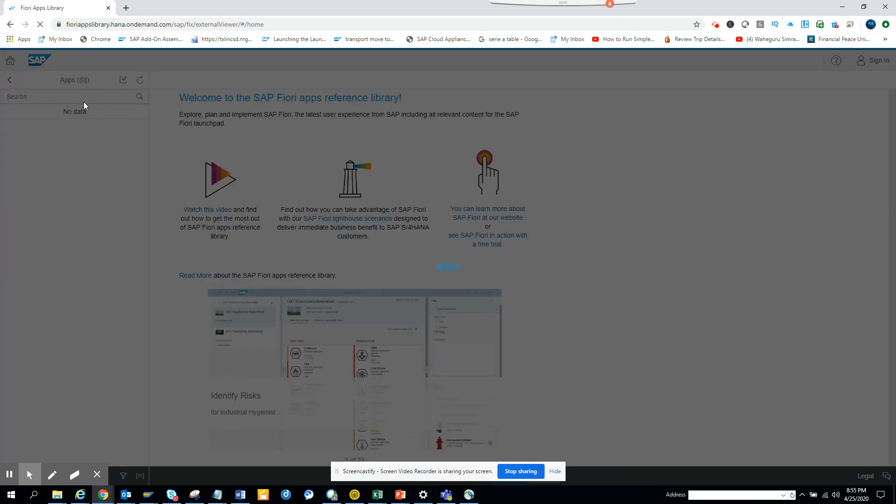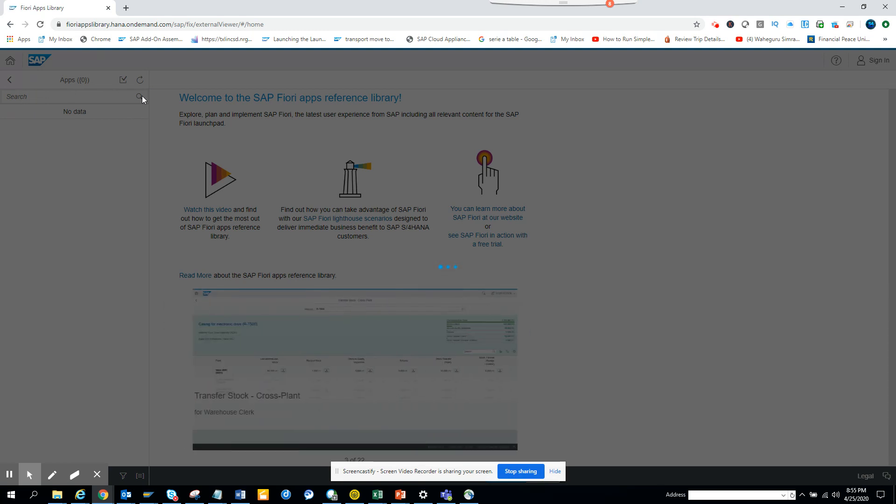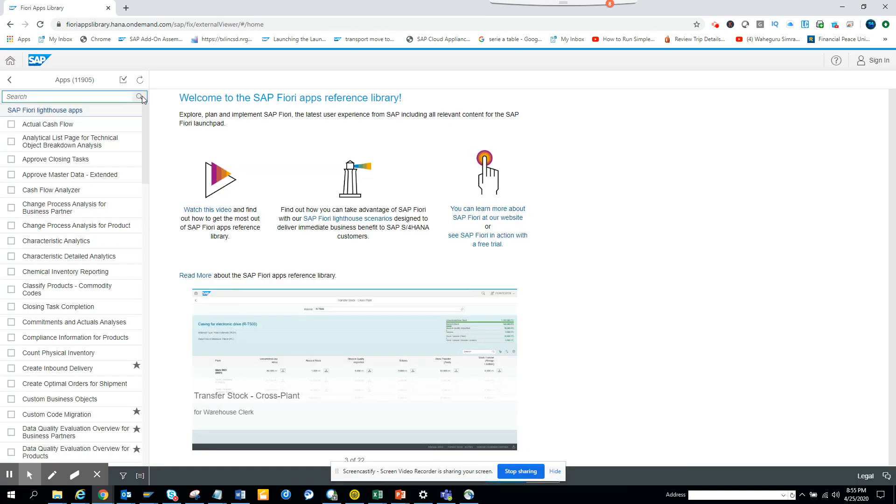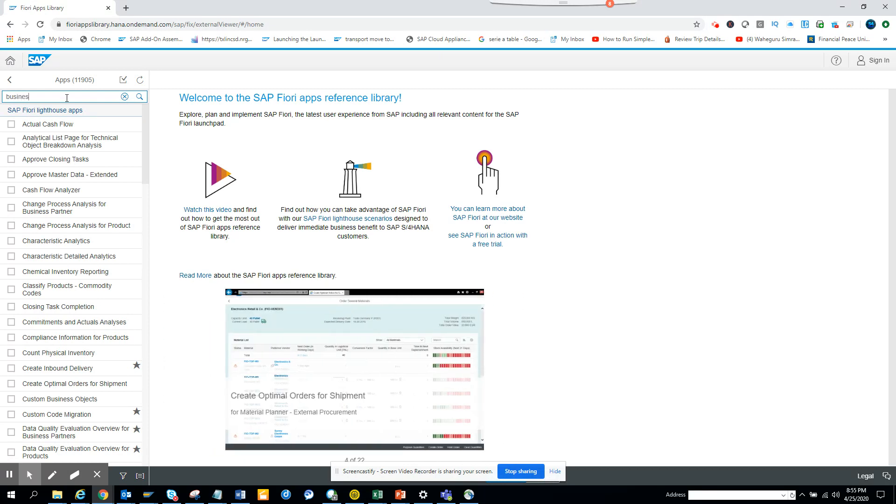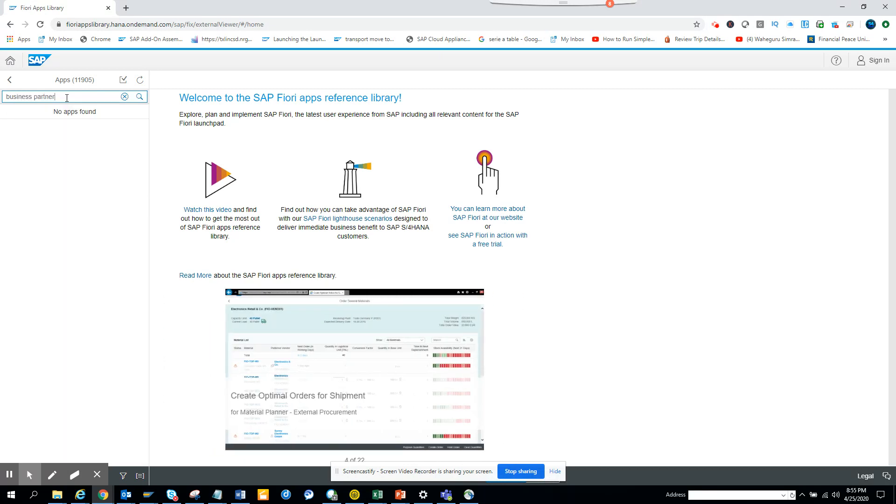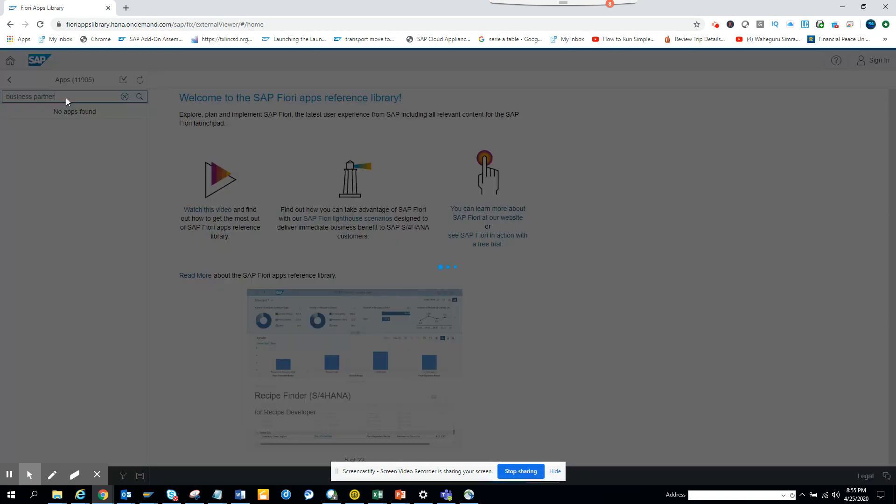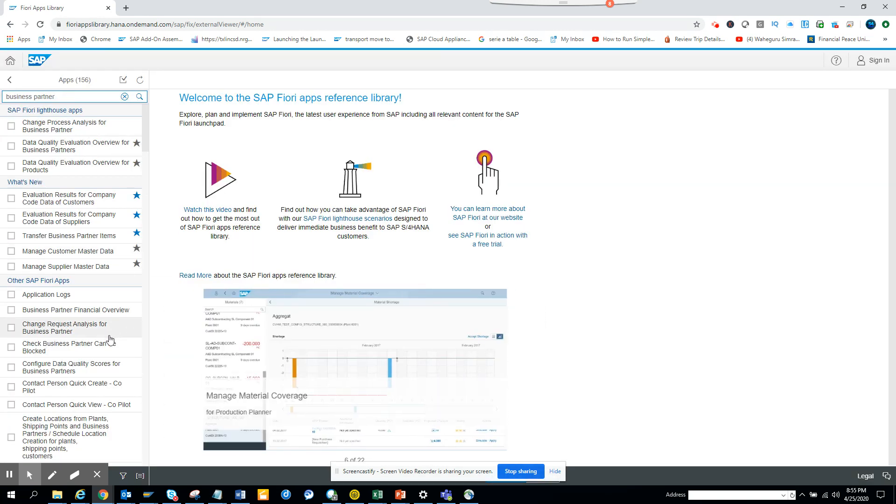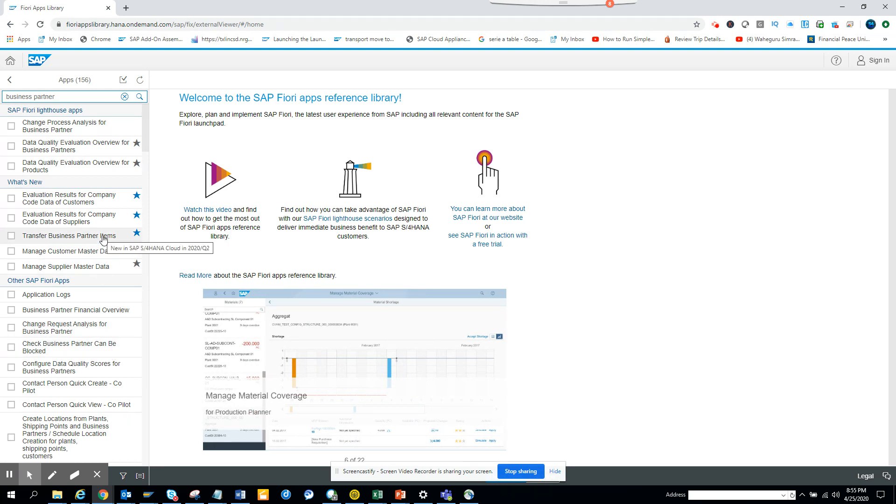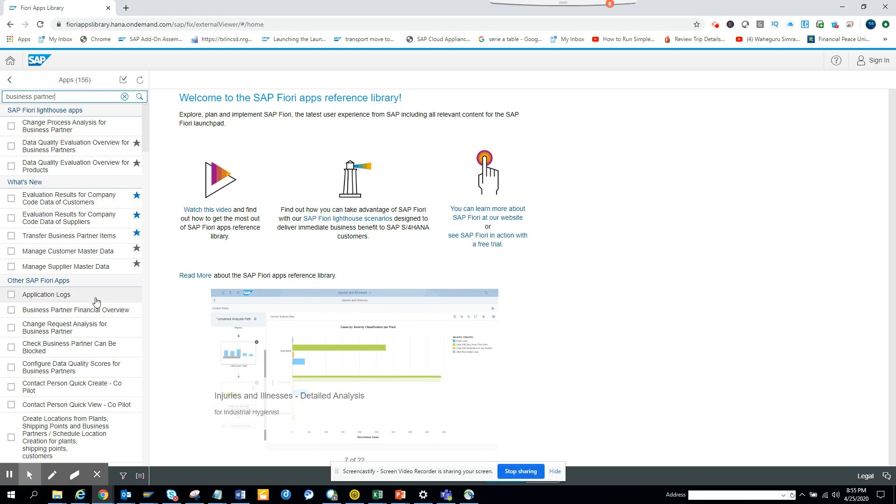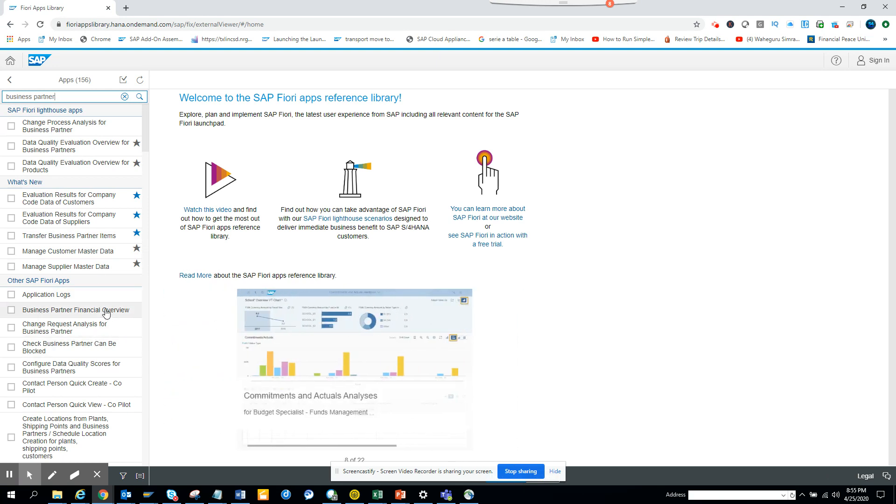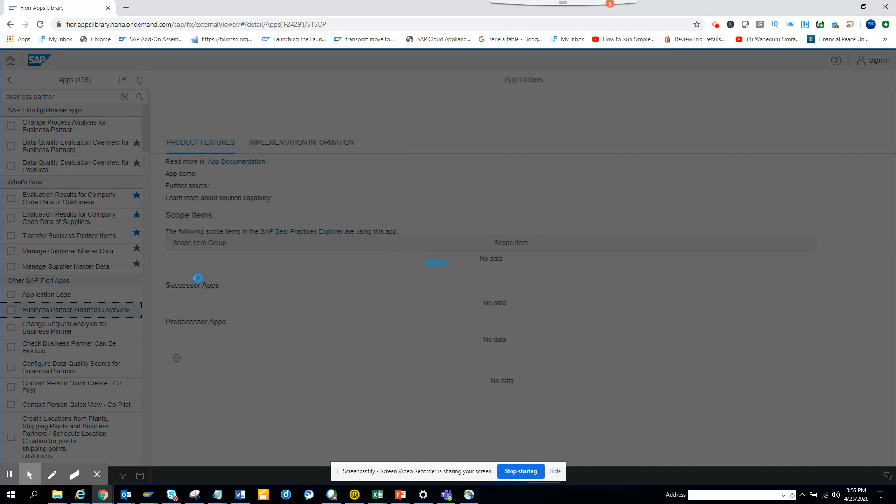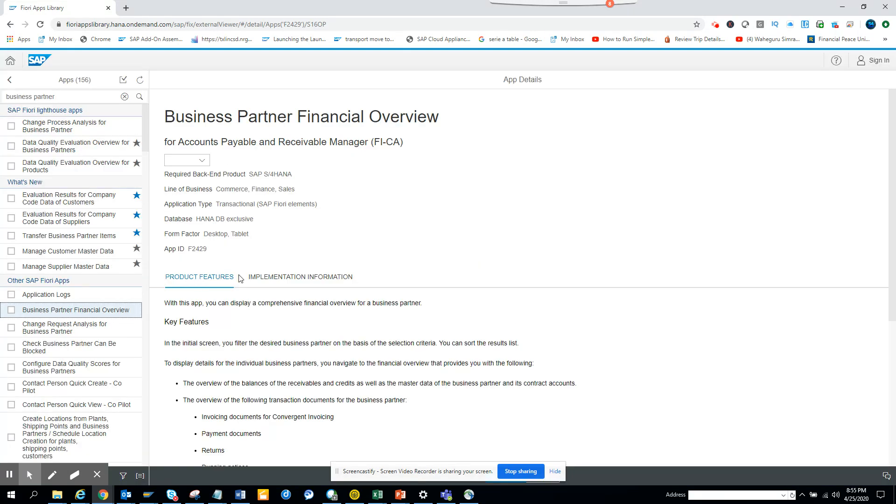So I just go there and you really don't know whether it uses a transactional app or something, so suppose I will search for business partner. Here if I go and try to find business partners, you can see change business partner, manage business partner, transfer business partner - all these things are there. If you want to see what are the different business partners, you can see business partner financial overview. This will tell you for accounts payable and receivable manager - this is very useful. So in this way you can find different apps related with business partner.